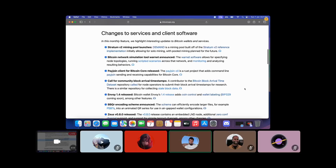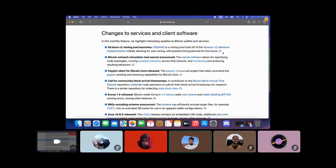Moving to the next section: changes to services and client software. The first highlight is the Stratum V2 mining pool launch. Demand is a mining pool built off of the Stratum V2 reference implementation, initially allowing for solo mining with pool mining planned for the future. Stratum is a mining protocol connecting solo miners with mining pool operators, and Stratum V2 is its upgraded version, claiming security benefits, privacy enhancements, and reduced latency.